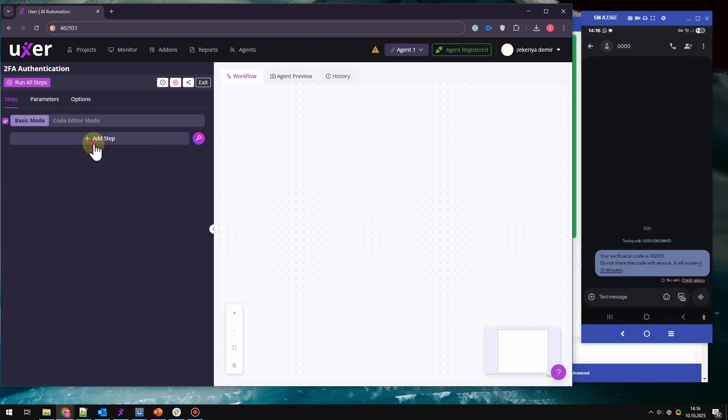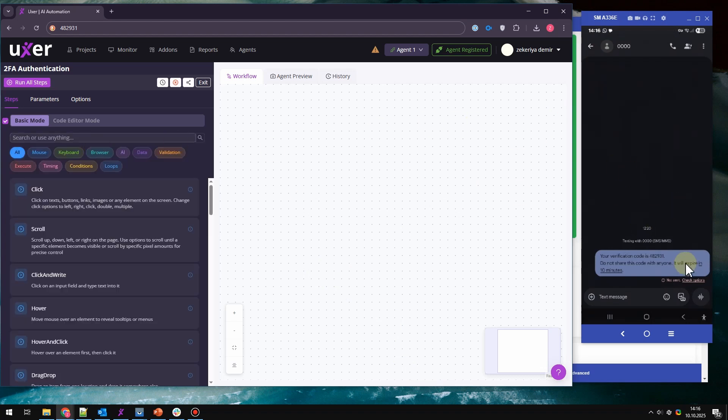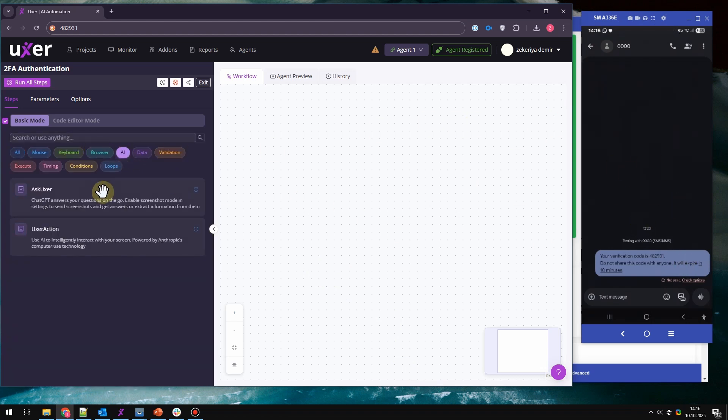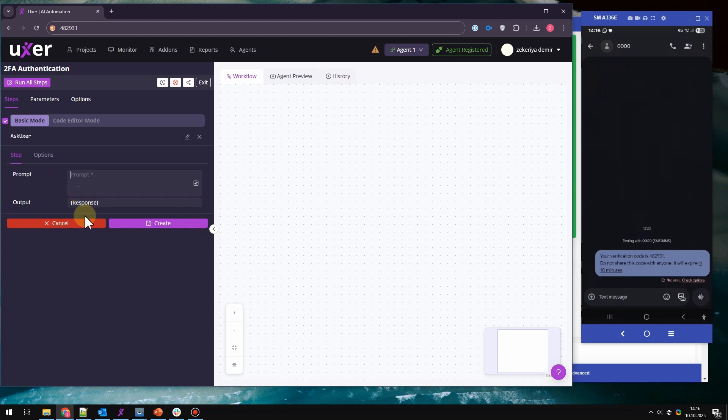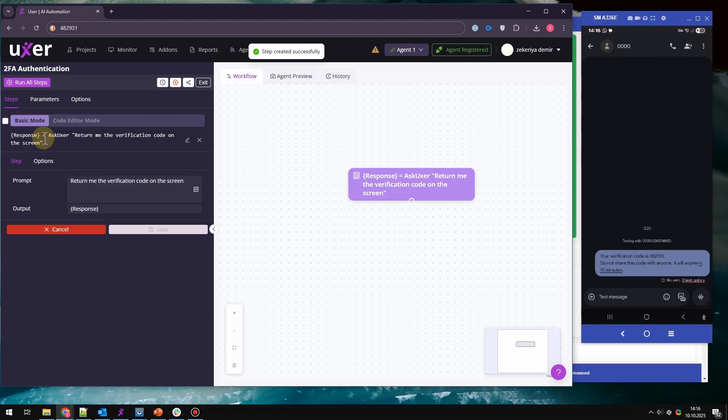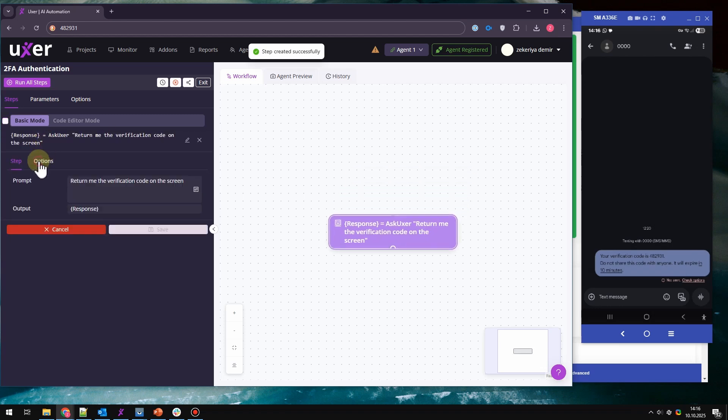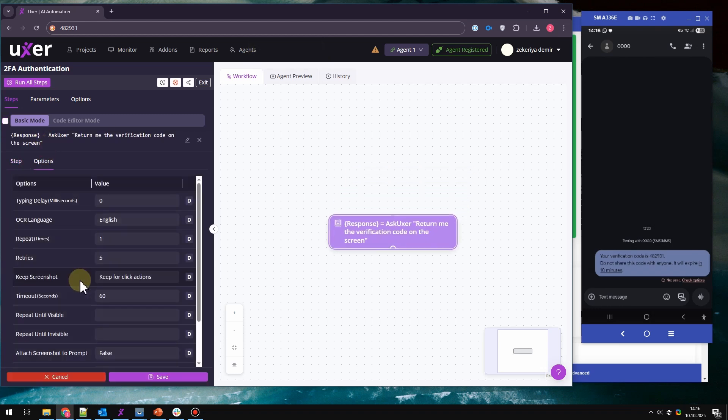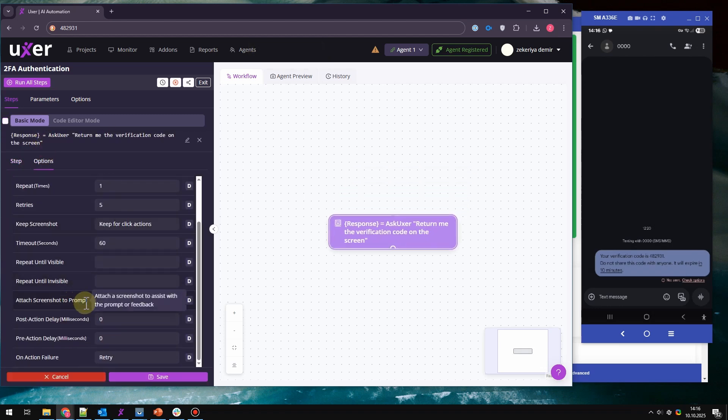How we are going to get the number is actually pretty easy. We are going to use an AI action called Ask User. What we are going to say is return me the verification code on the screen. It's going to return the verification code and assign it to response.